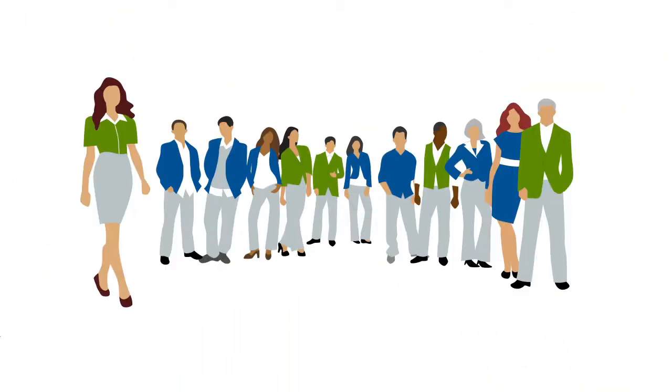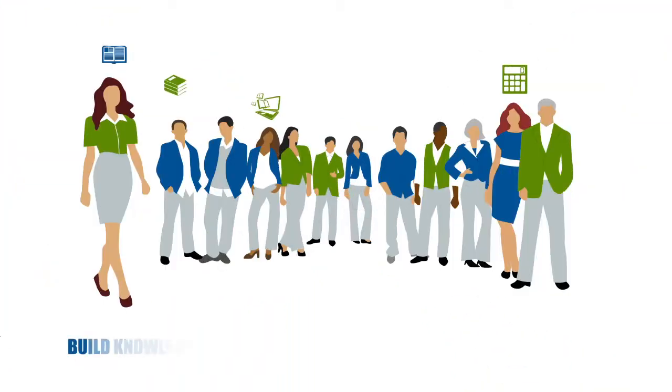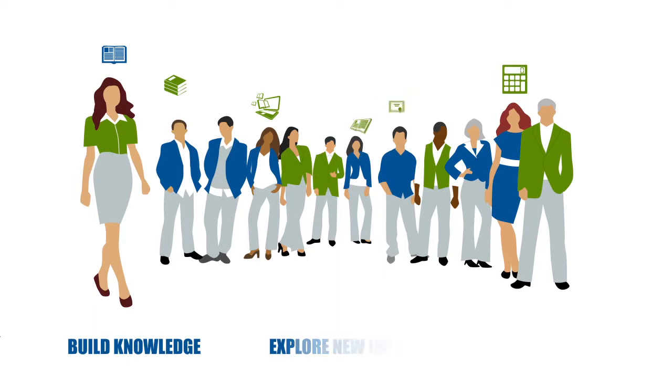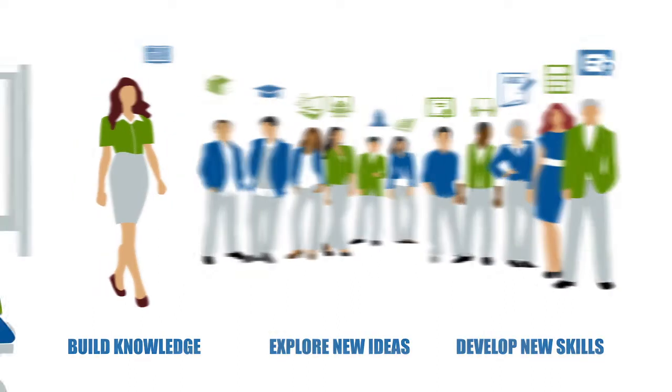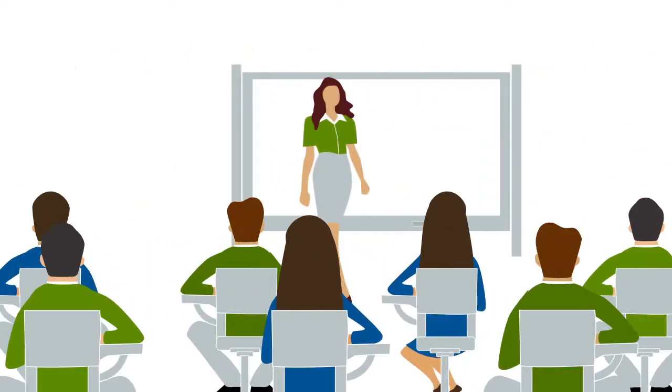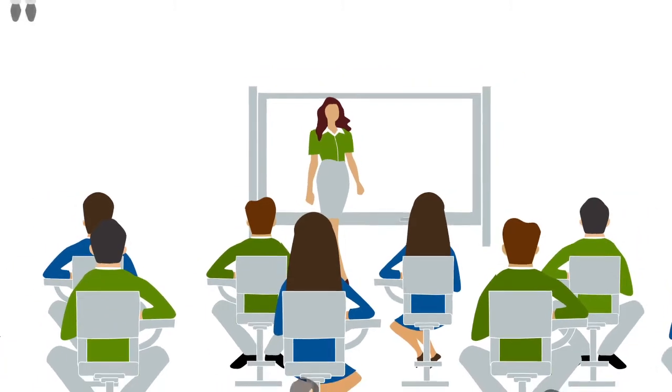Teachers, just like other professionals, make a career-long commitment to build their knowledge, explore new ideas and develop new skills, all for the benefit of students. And that's where professional learning really counts.